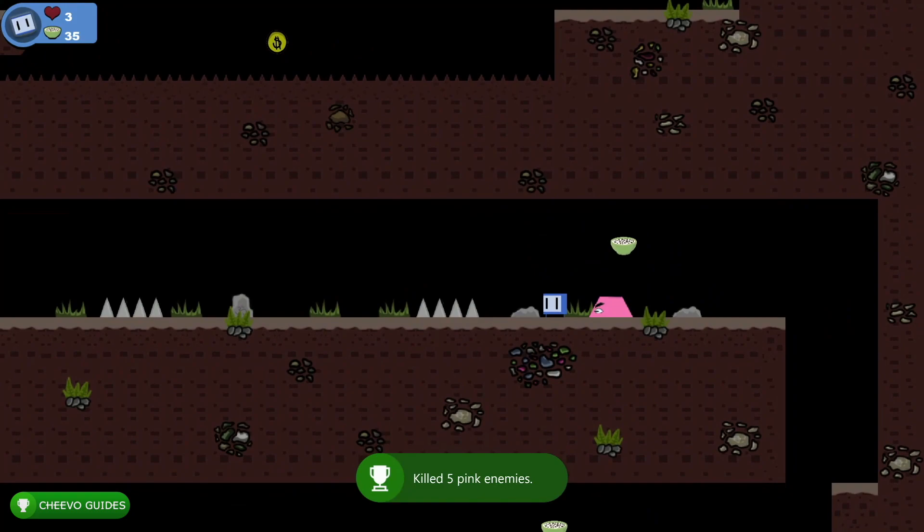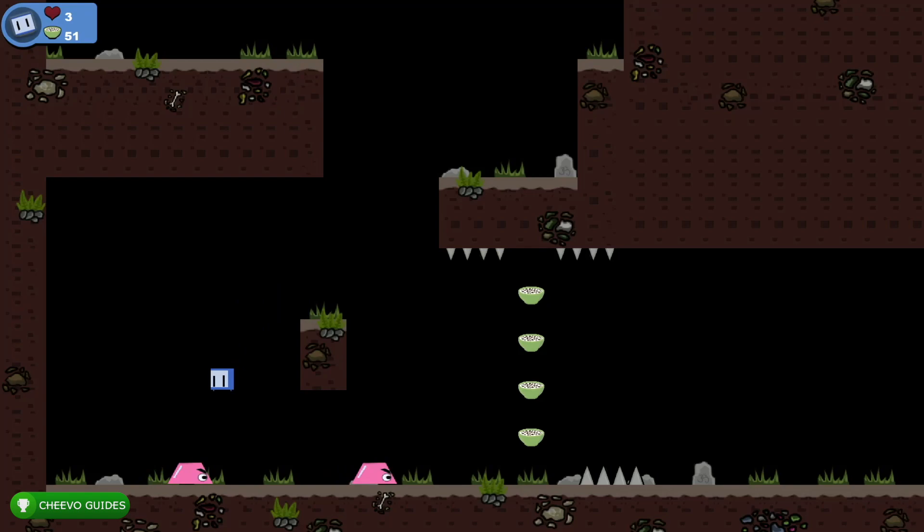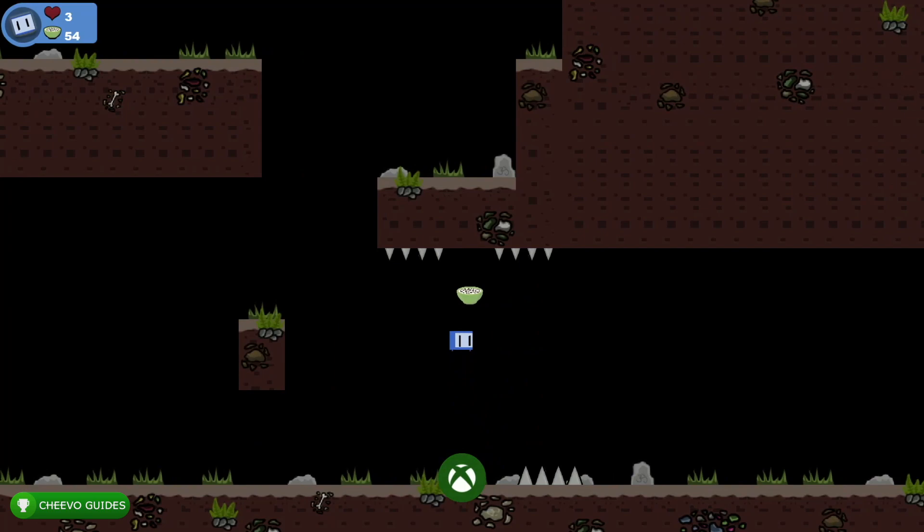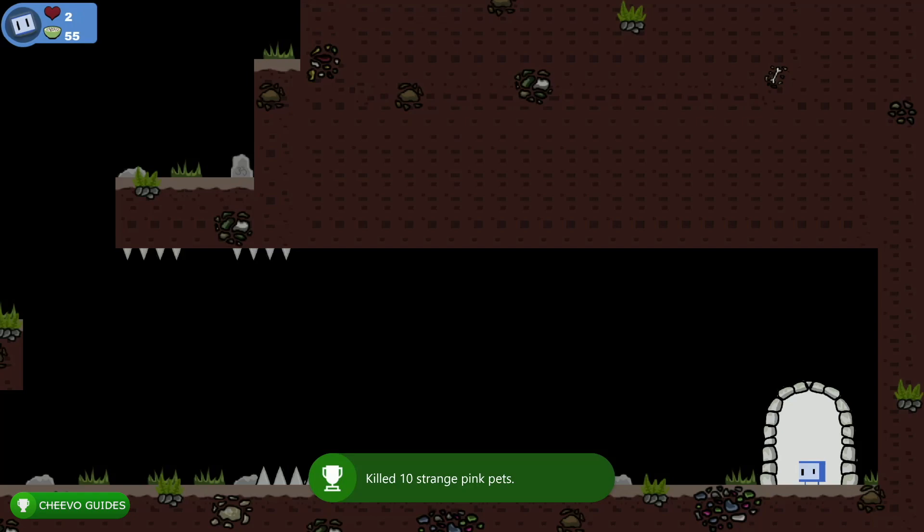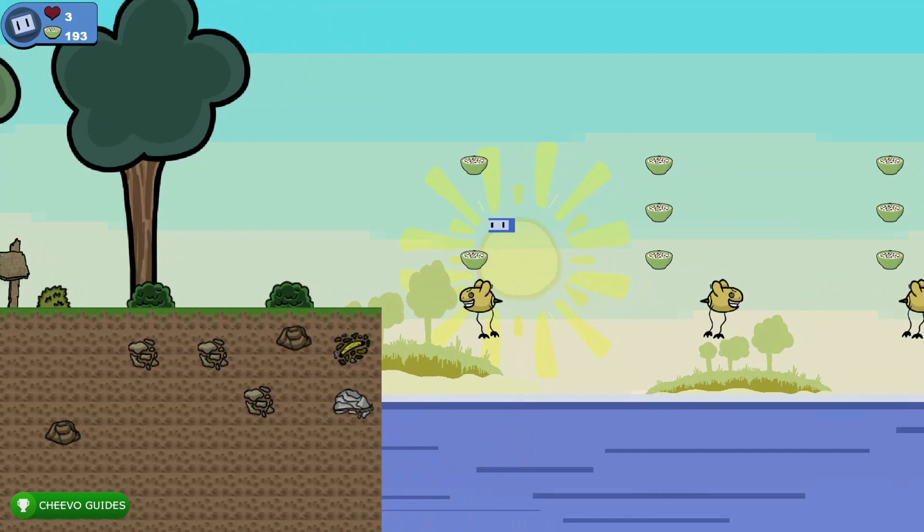The first achievement from the update is for killing five pink enemies. This one's straightforward - you simply need to jump on five pink enemies and you'll unlock it. Further, you actually unlock an achievement for killing 10 of these enemies, so make sure you kill 10 and you'll unlock both achievements worth 200G each. Right there we already got 400G for simply killing the pink enemies.